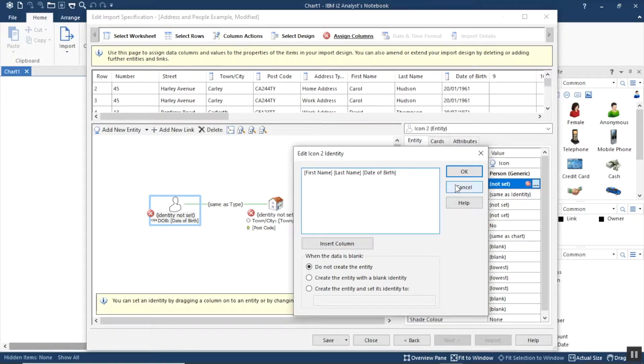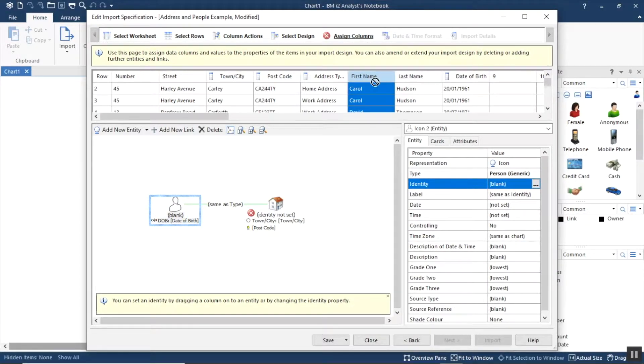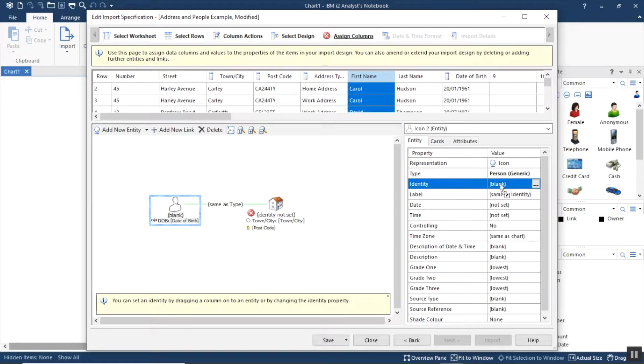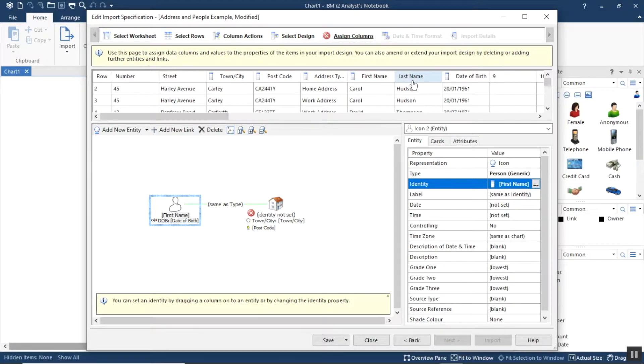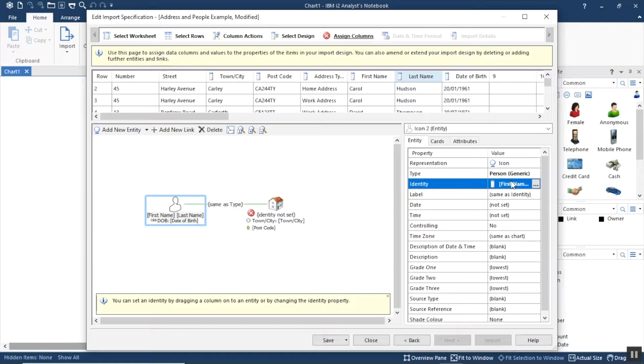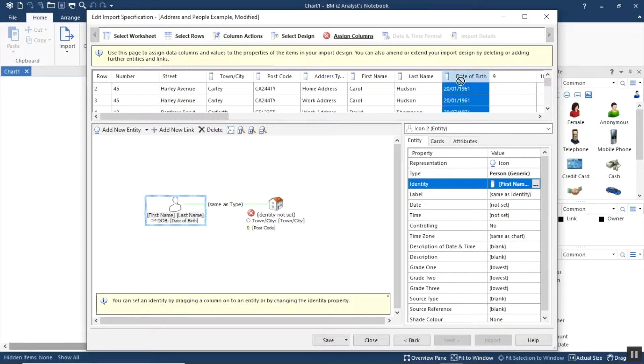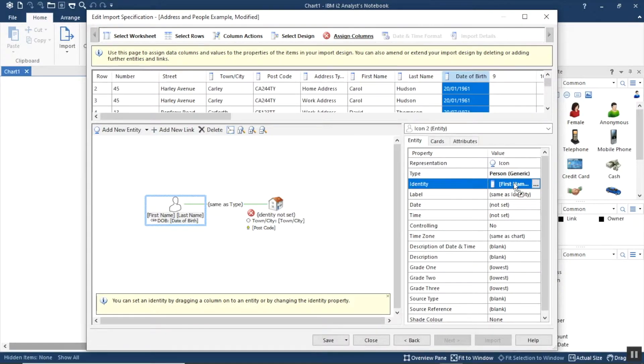But I'm actually going to cancel doing that because there's a shortcut which is what I want to show you. Instead we can drag the columns in. I'm dragging first name in first, and then to drag in the last name I'm going to hold the shift key down as I drag it, and then it adds last name to first name to build the identity. I'll hold the shift key down and do the same for date of birth as well.